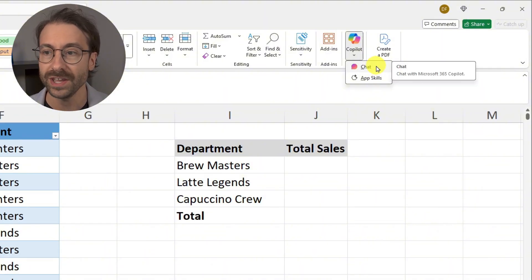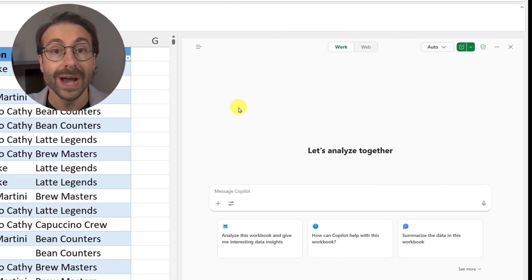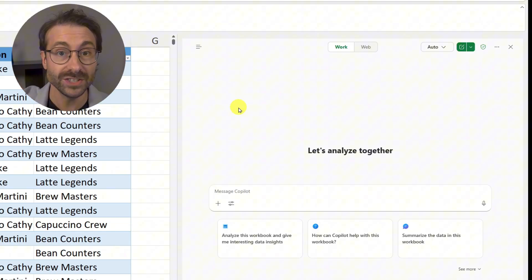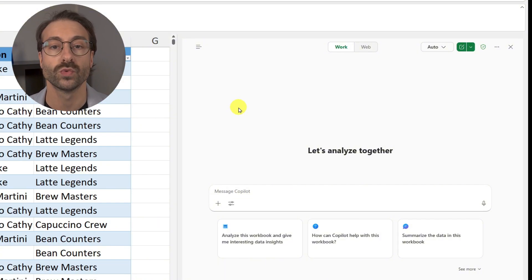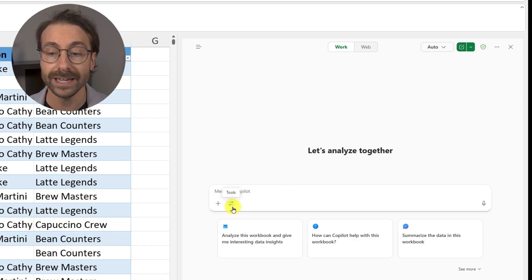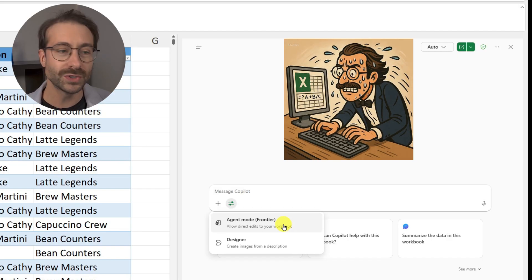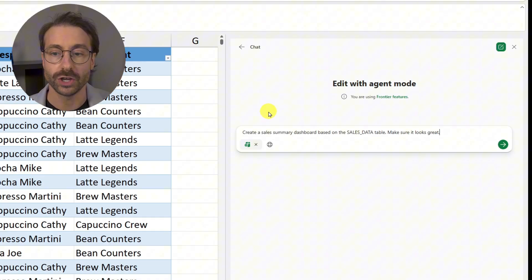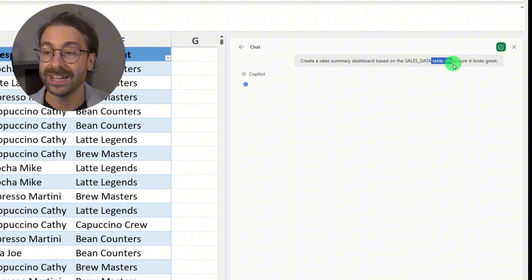I want to show you the Excel agent mode. I click on the chat, then click on Tools and select 'Agent Mode.' The agent mode is like having a little Einstein helping you in your Excel file. Now in agent mode, Copilot can take actions on your document for you. I'll send this prompt: 'Create a sales summary dashboard based on the sales data table — make sure it looks great.'